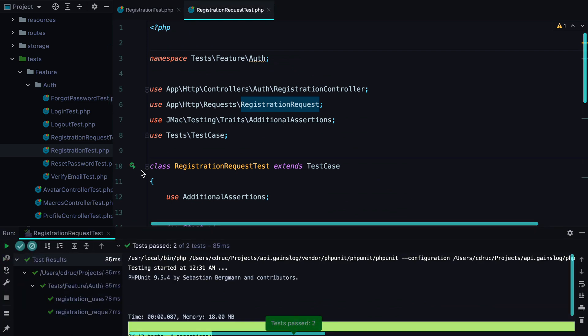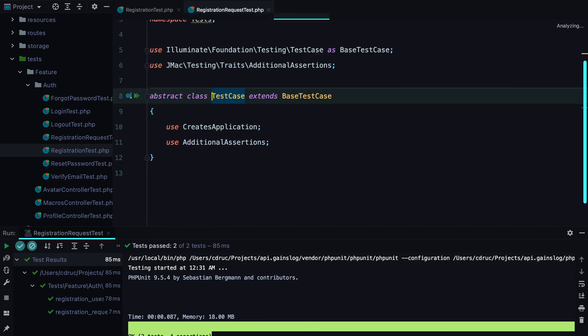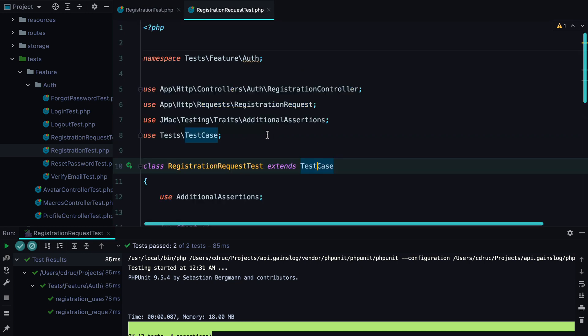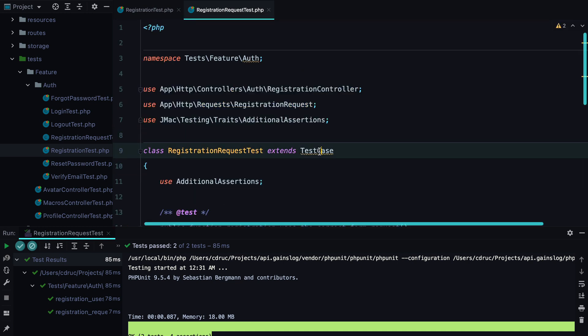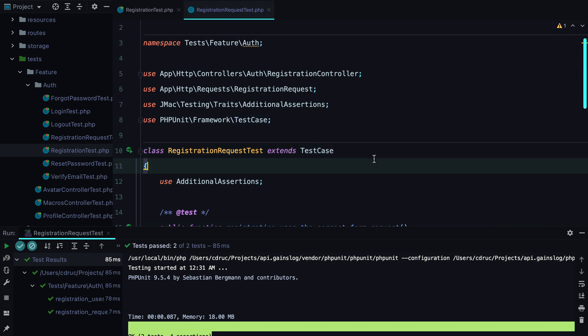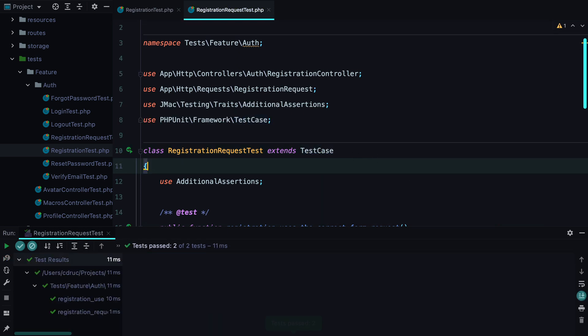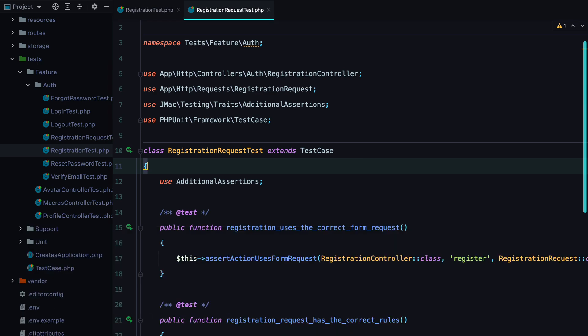It takes about 85 milliseconds to run. But if we look inside the test case, we see that we are loading the entire Laravel application. And we don't need to do that. So let's extend the PHPUnit test case instead. So I remove this from here. And import the PHPUnit framework test case. If we run the test again now, we are down to 11 milliseconds.